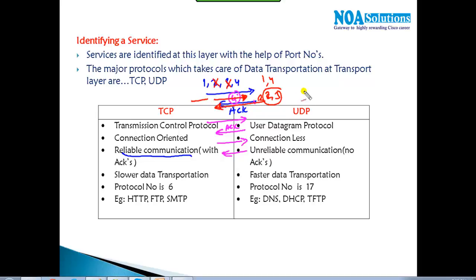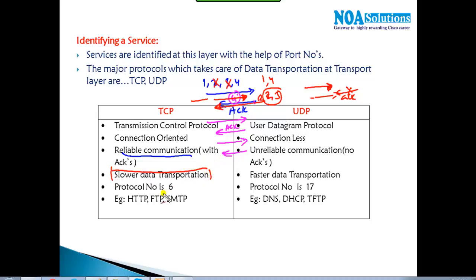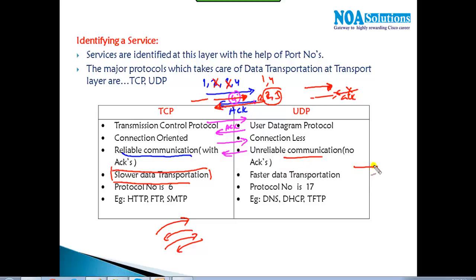If no acknowledgement is received within a timeout, the sender will resend the information. This is how TCP works — with acknowledgements — which is why it has slower transportation: it must send, wait for acknowledgement, then send again. UDP, by contrast, simply passes on information without waiting for any acknowledgement, which allows faster transportation, but it is not reliable.